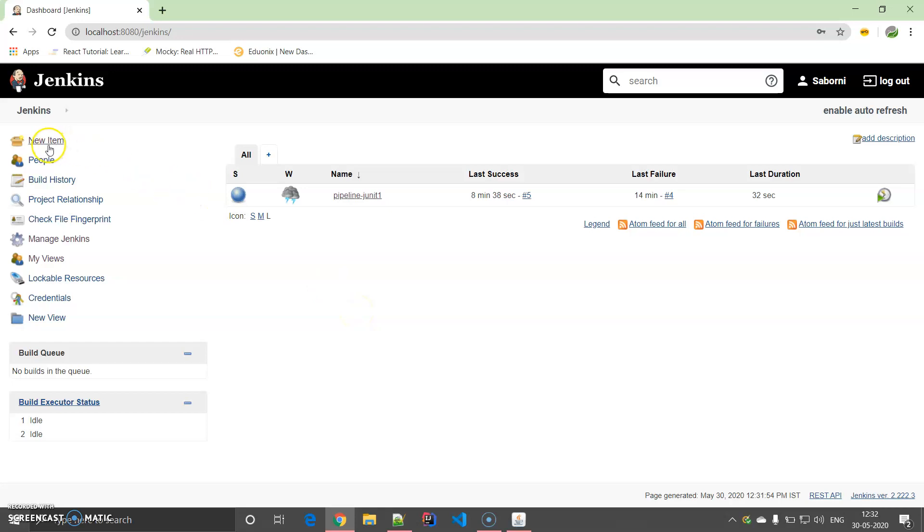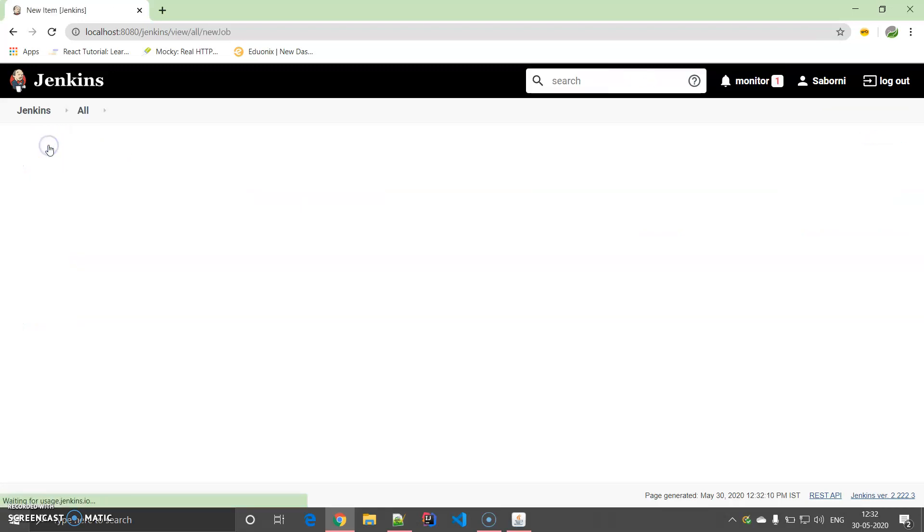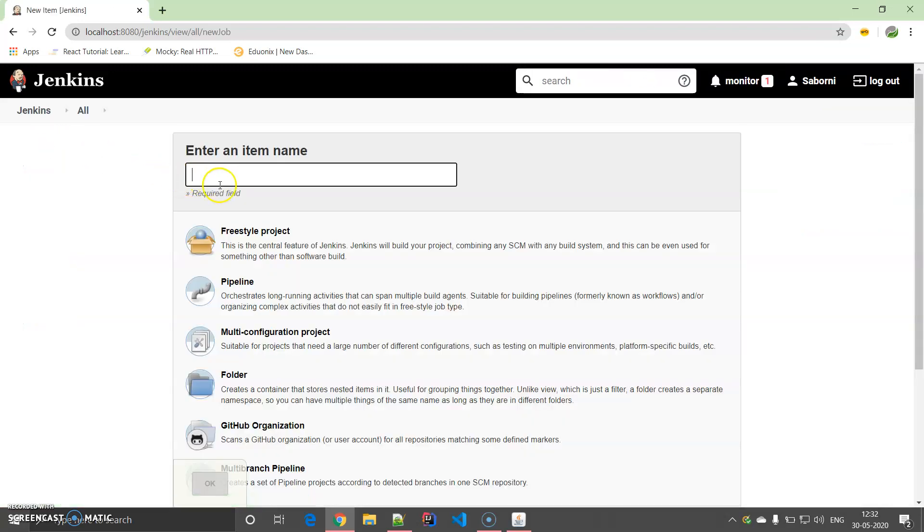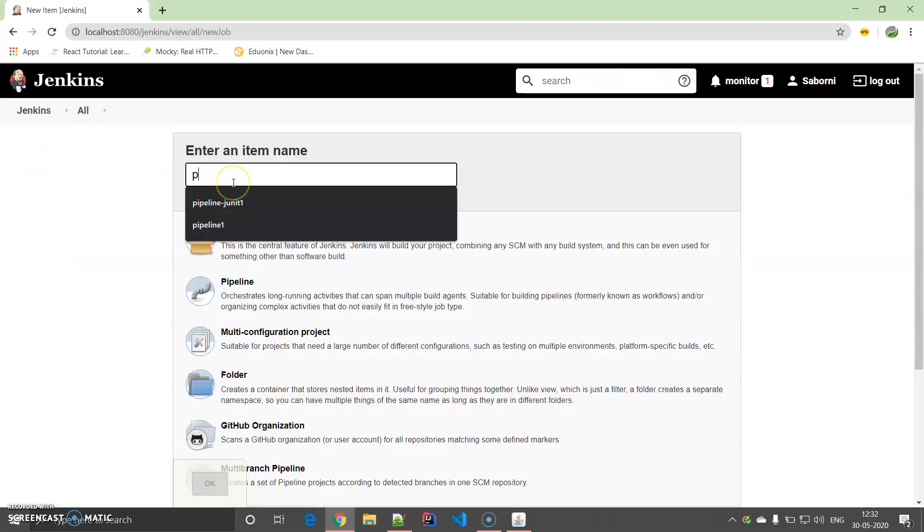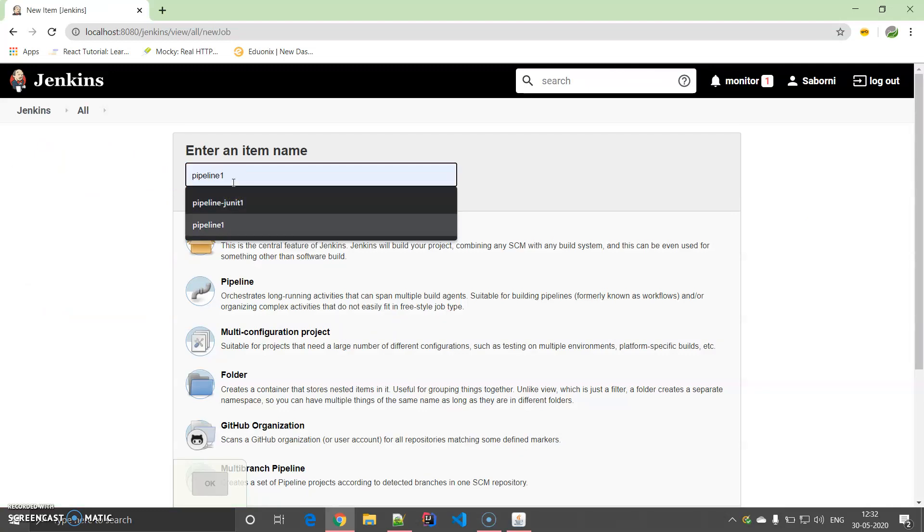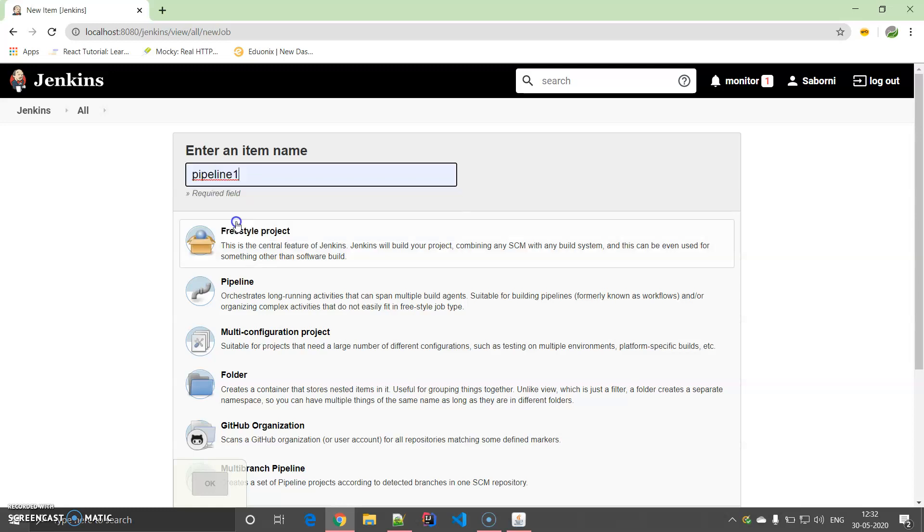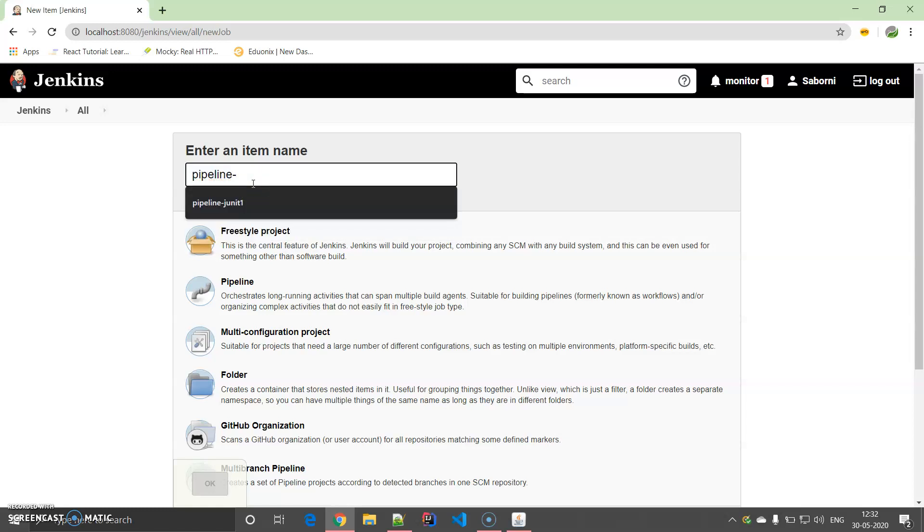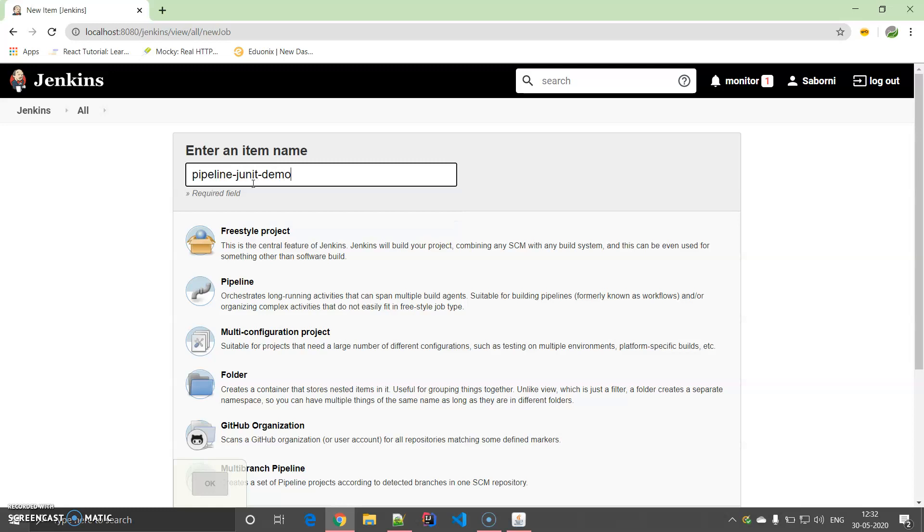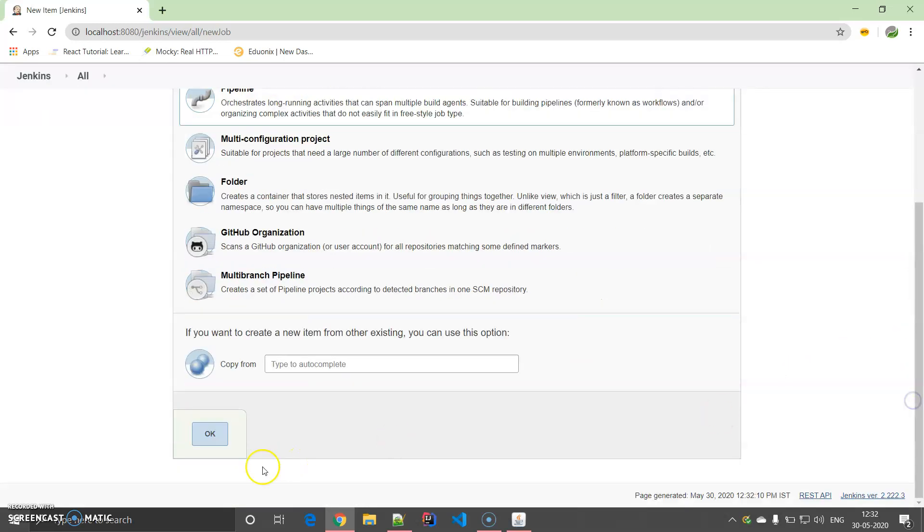You have to select New Item and give a name. Let's say pipeline JUnit demo. I have to select Pipeline over here, no other options you have to select, and then click OK.